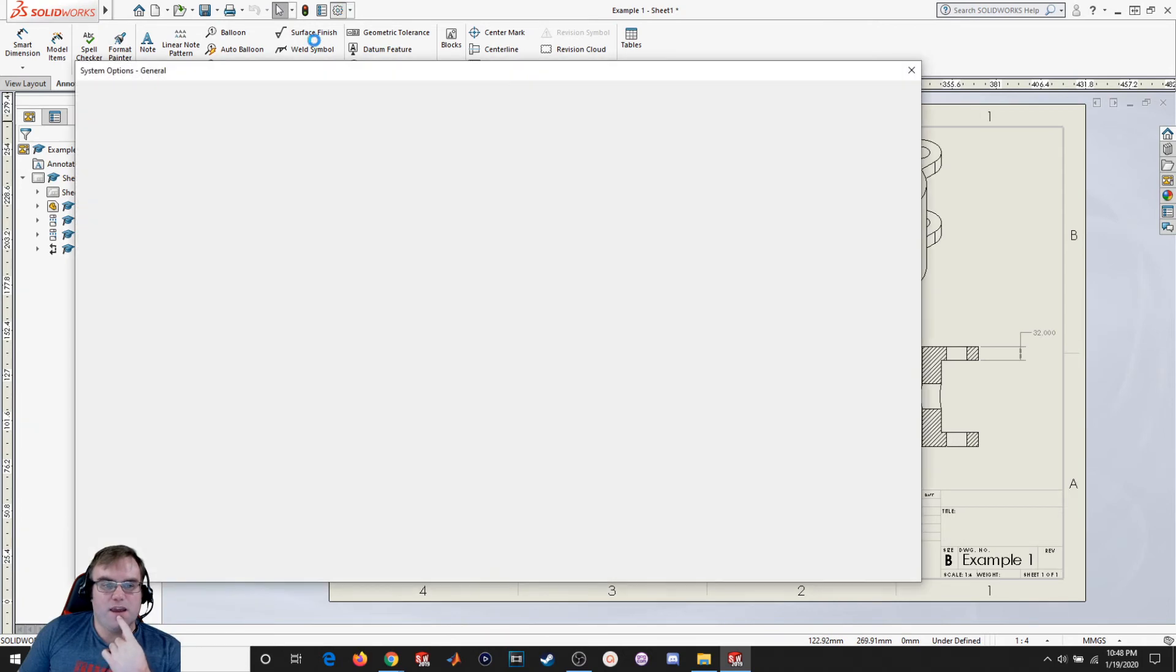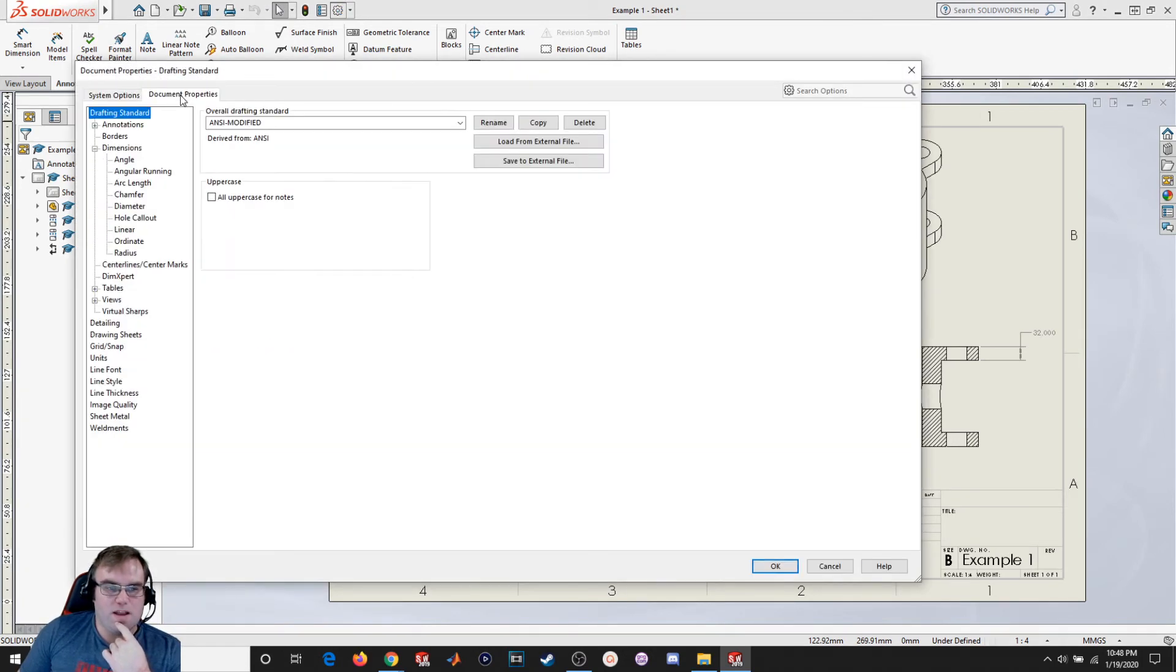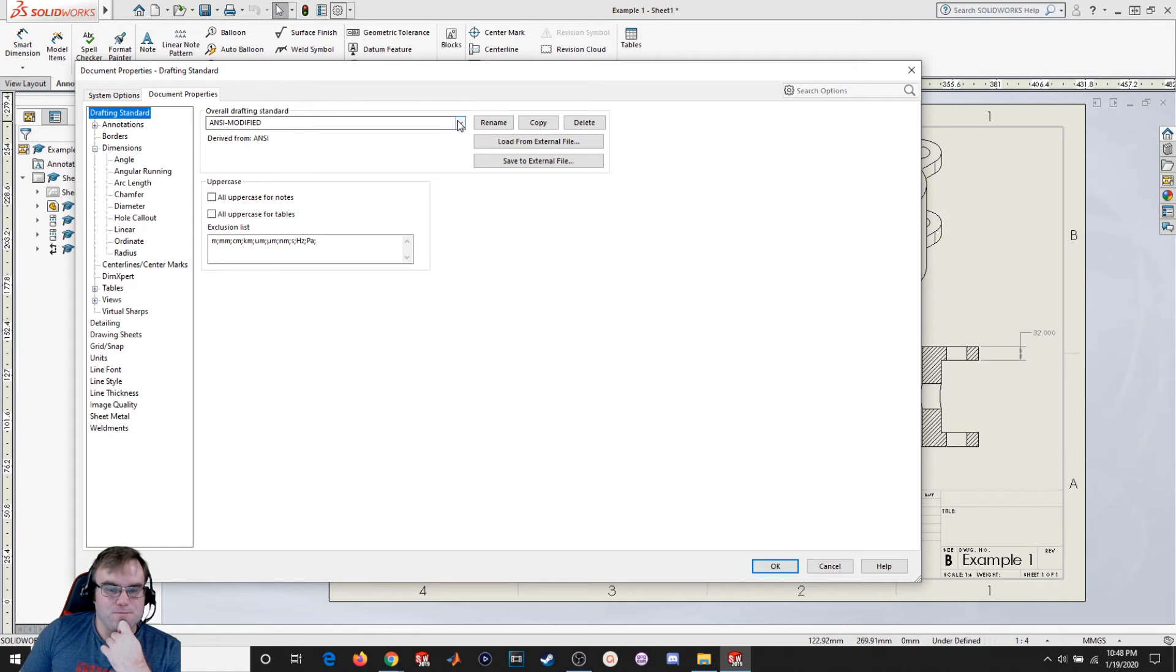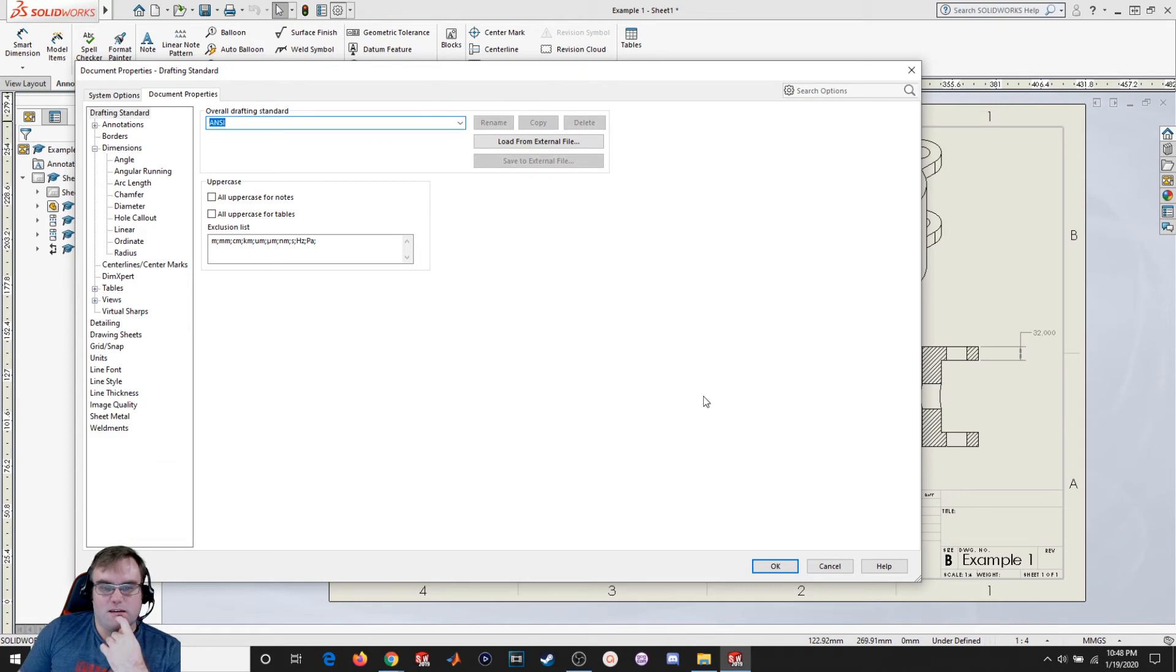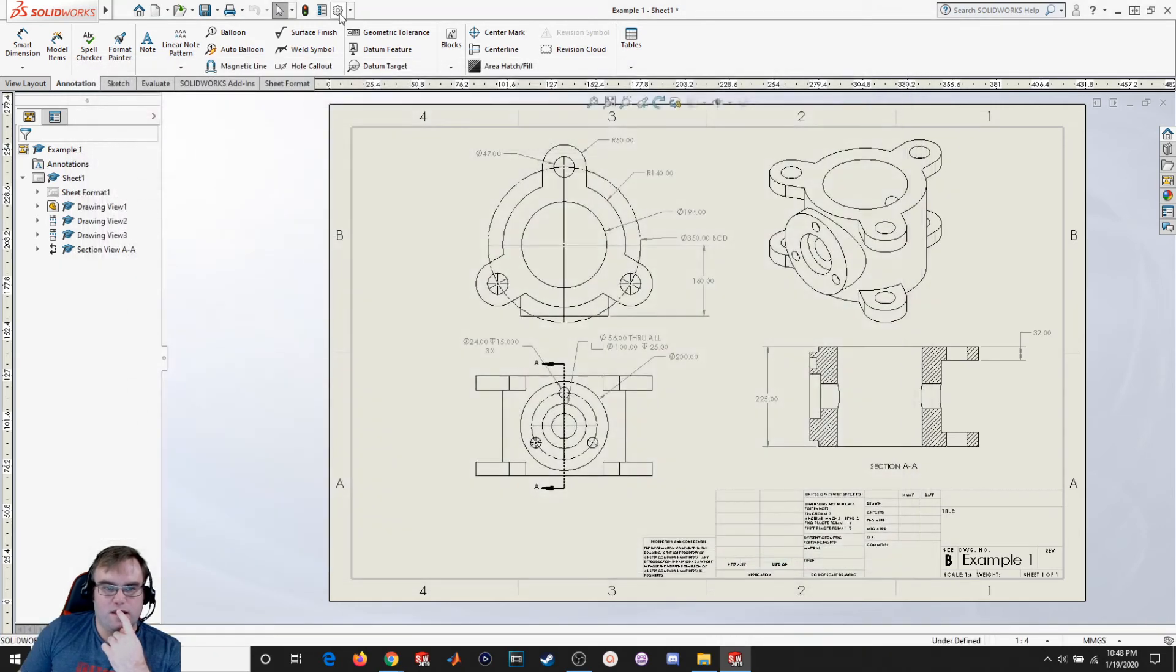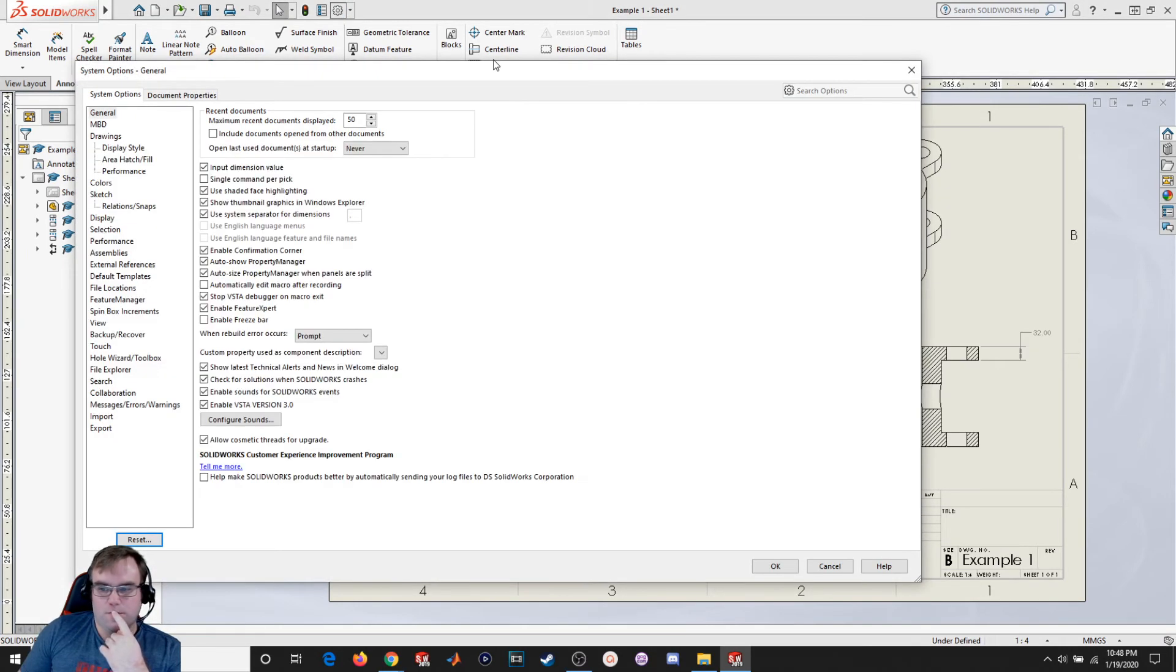So let me go back in and go back to document properties. So I went to ANSI modified. That's just saying that I've deviated a little bit from the normal ANSI standard. So I'm just going to go back to ANSI. Leave it as is. Hit OK. That puts everything back to normal.